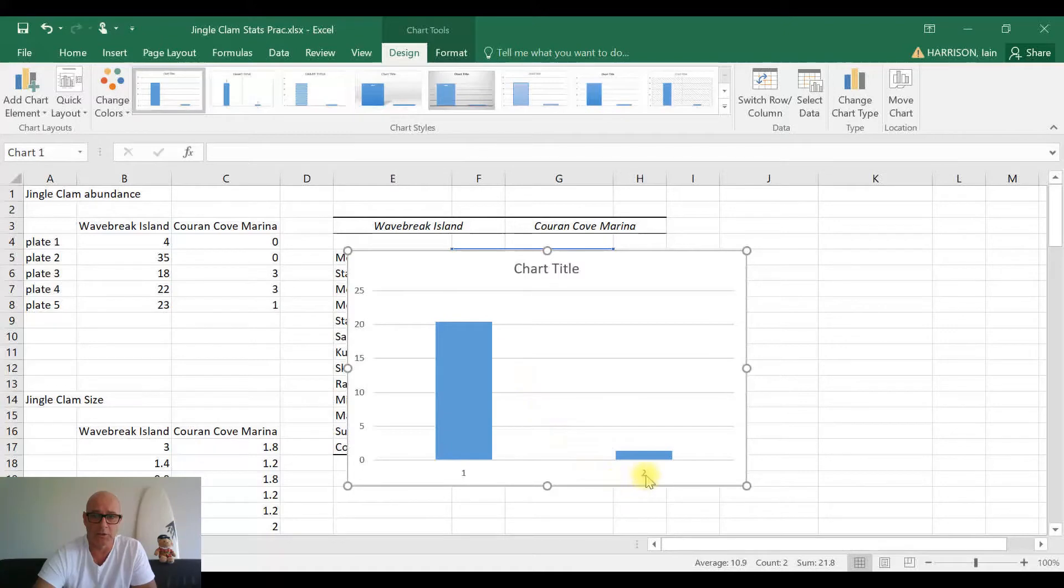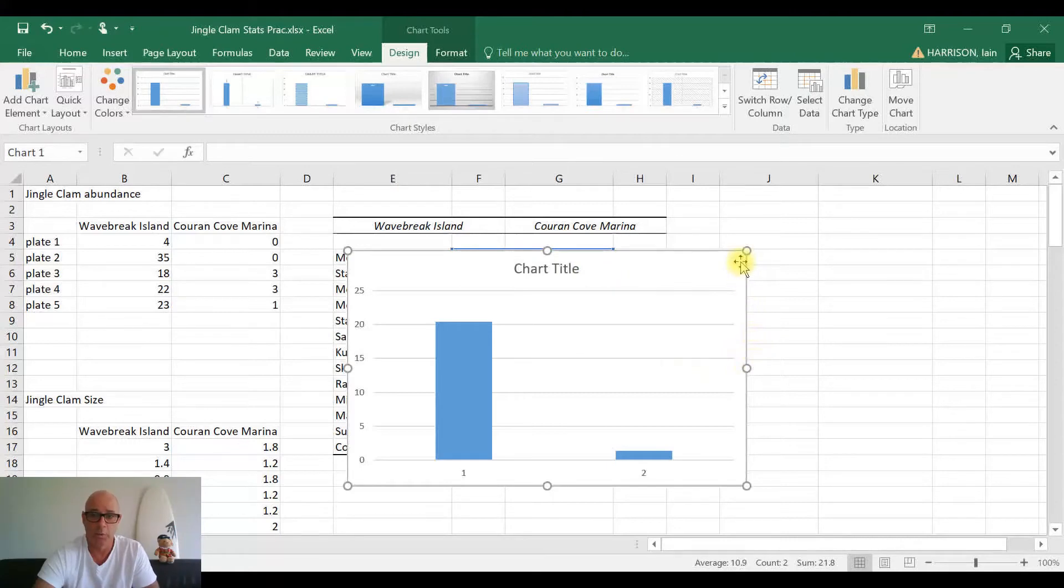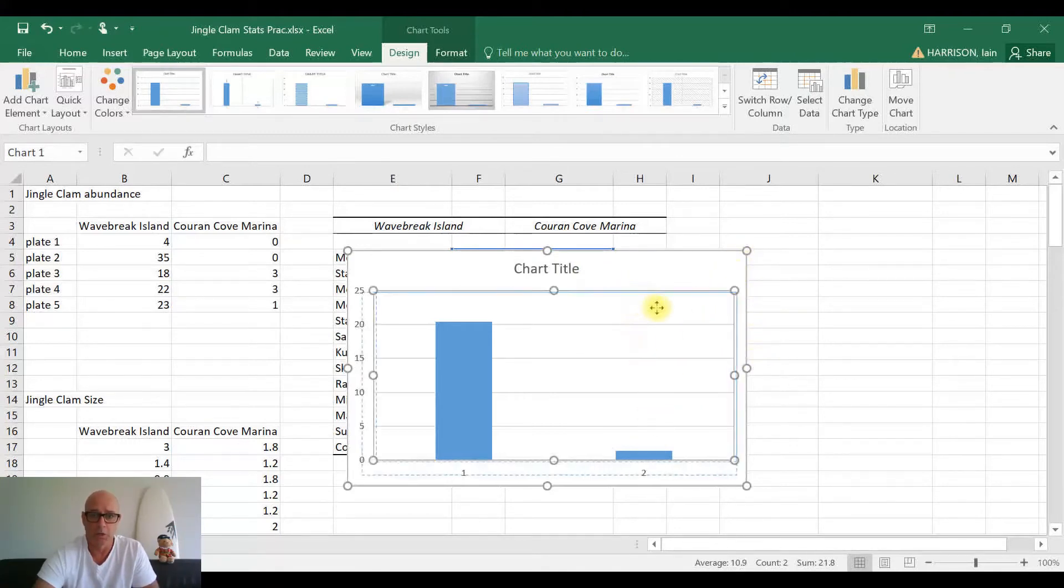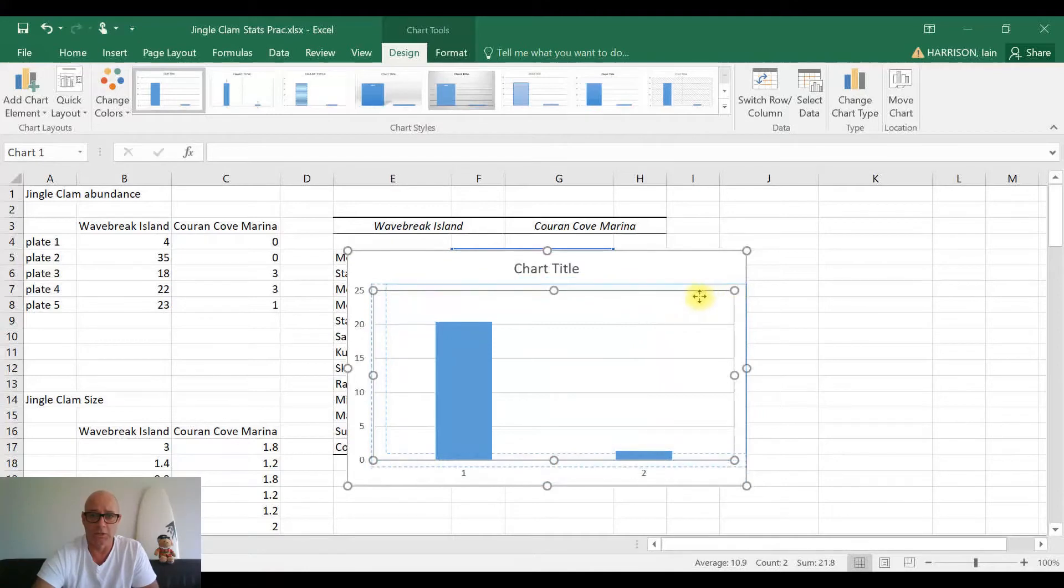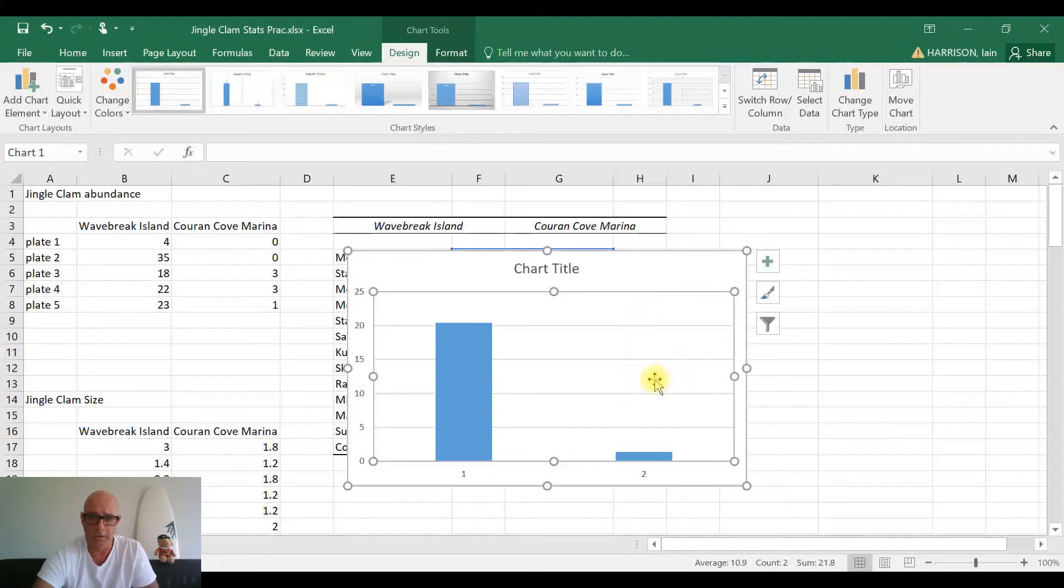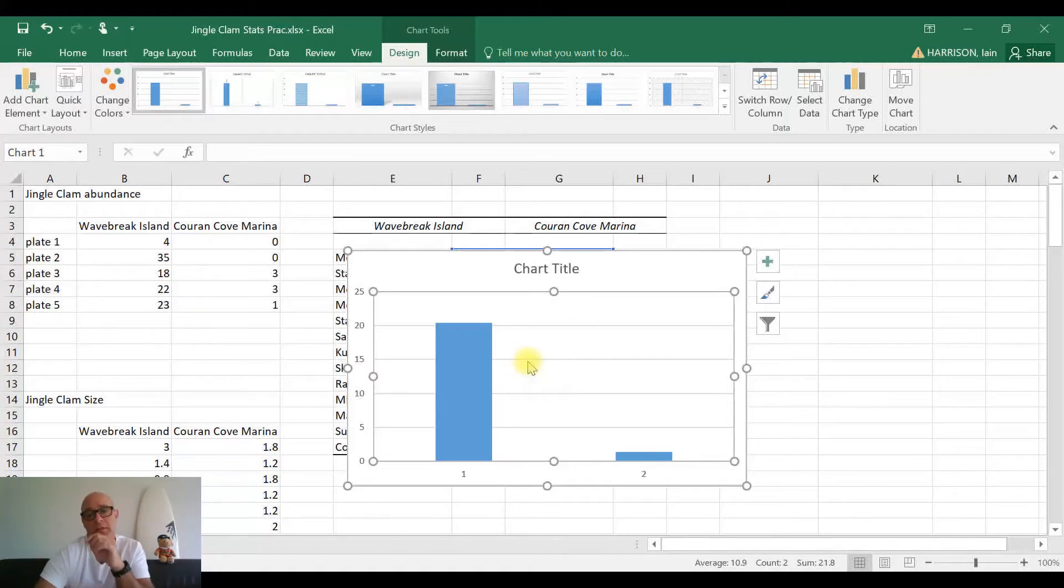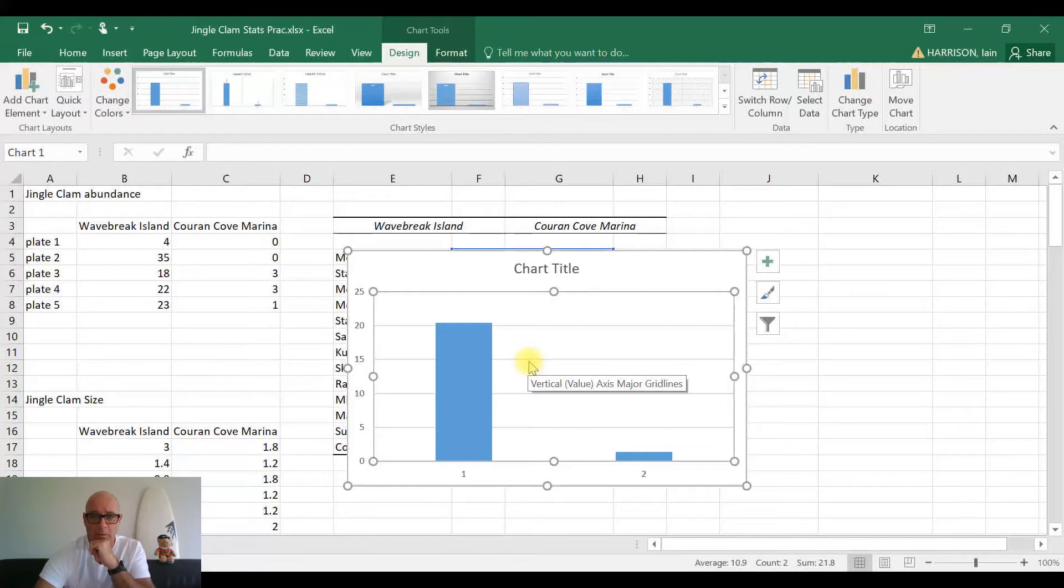All right, now once we've clicked on there, you'll see we've produced our chart here. So site one, this one is Waybreak Island; site two, this is Karenko Marina. Now the chart title, as you can see, it's all pretty basic. We've just got 'Chart Title' - obviously you can put in your own titles. So what I'd like to do now is actually start building on what we can see here. We're showing here the mean values, but what we need to show on here is the error, our standard error.